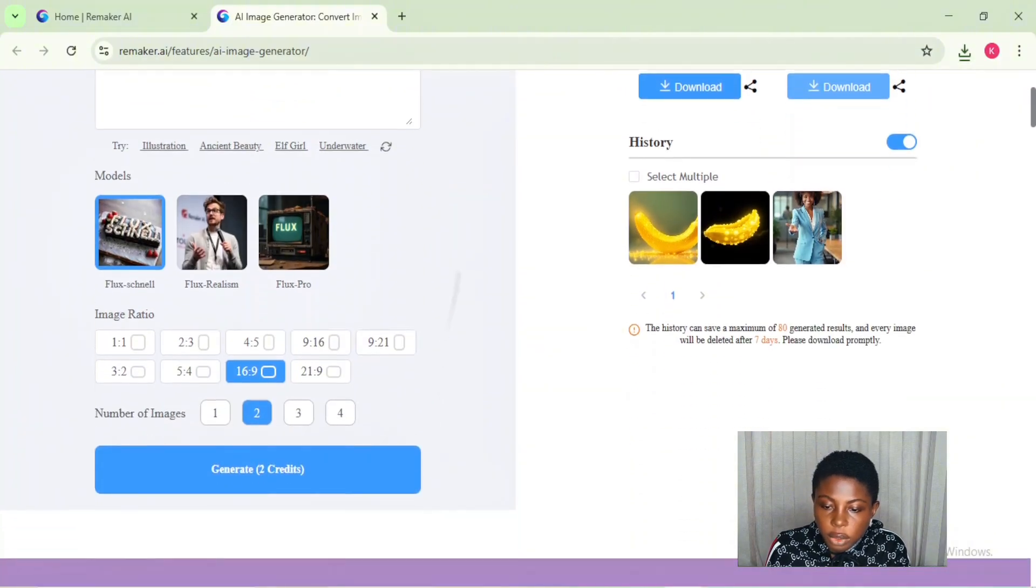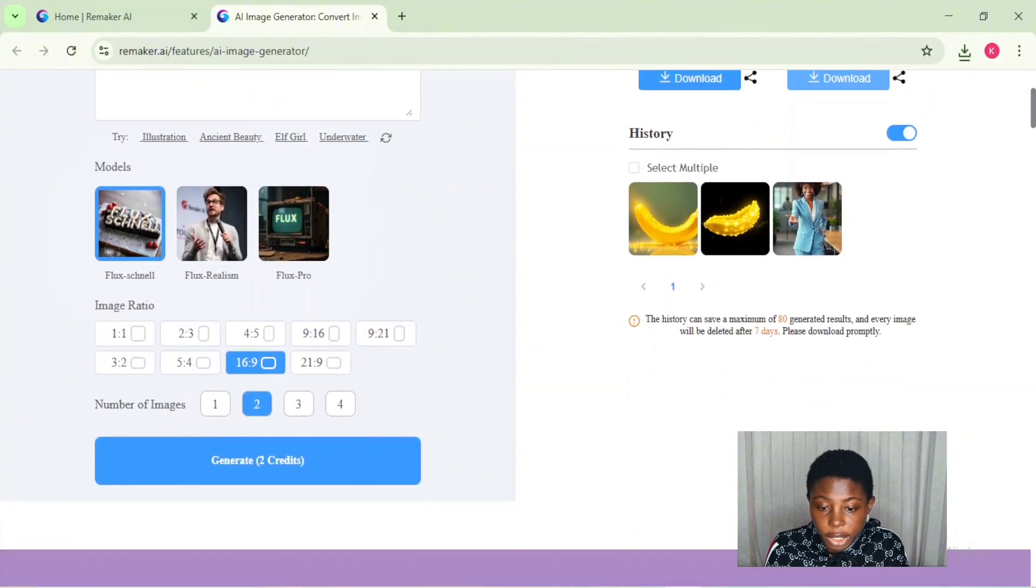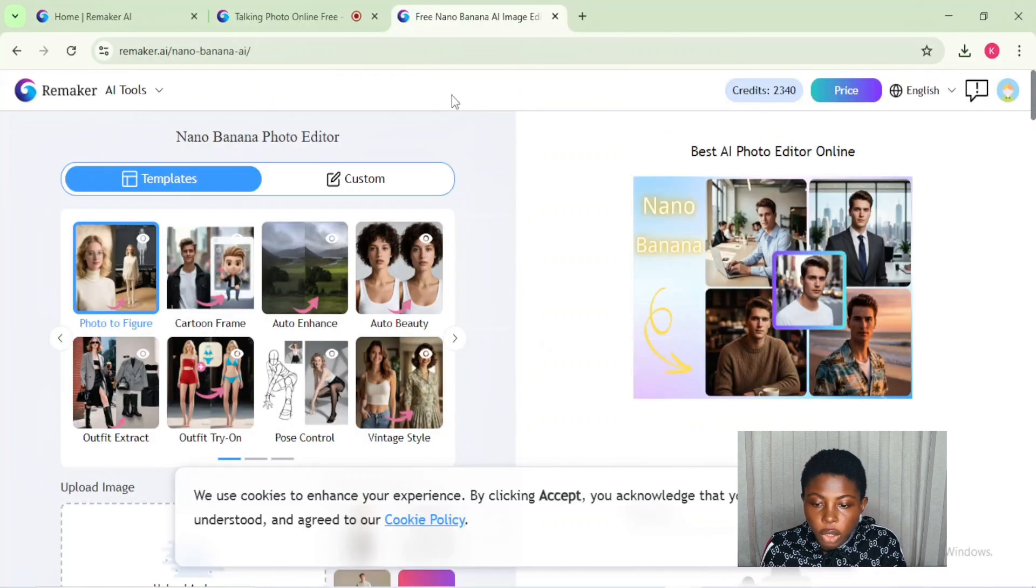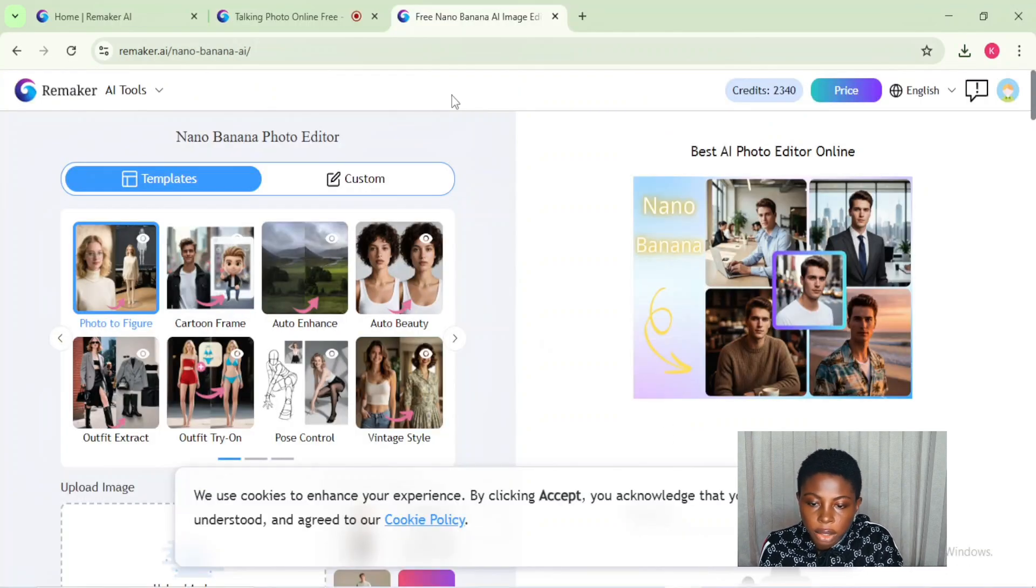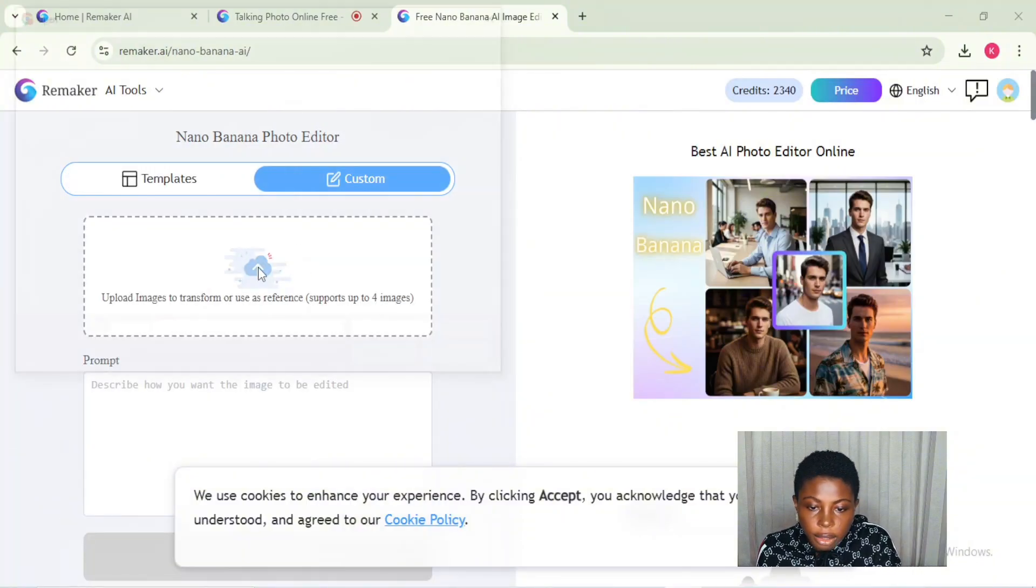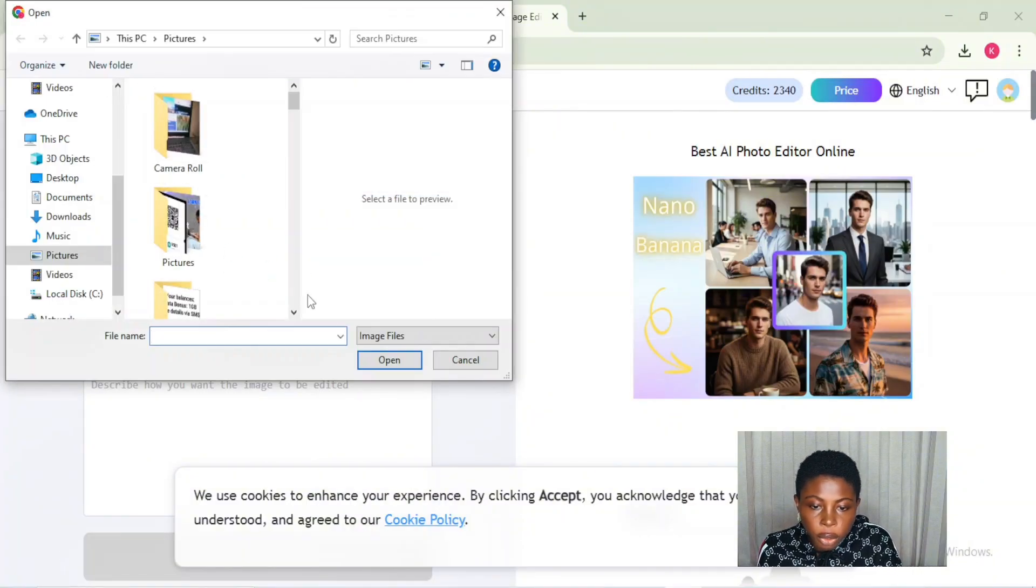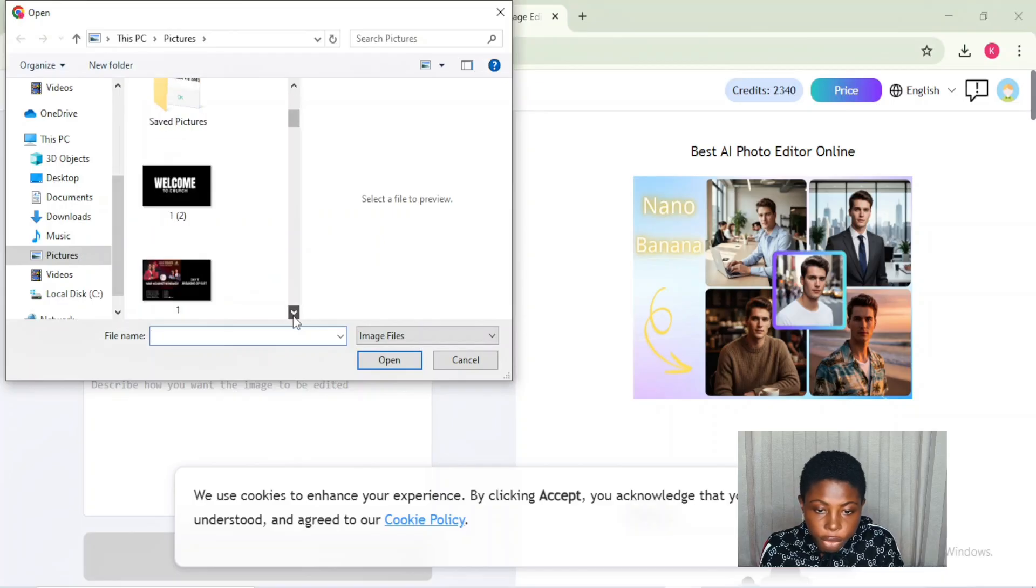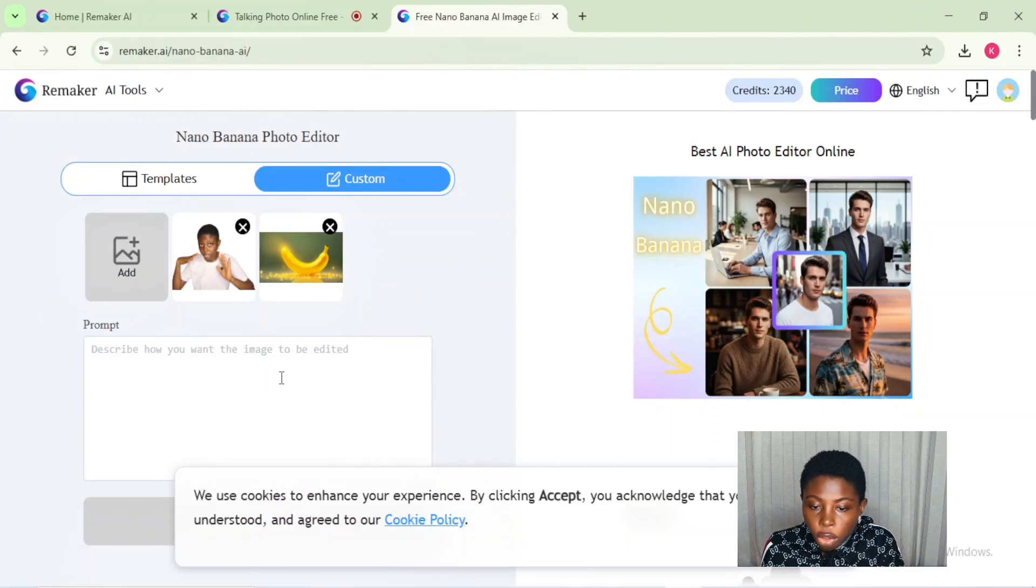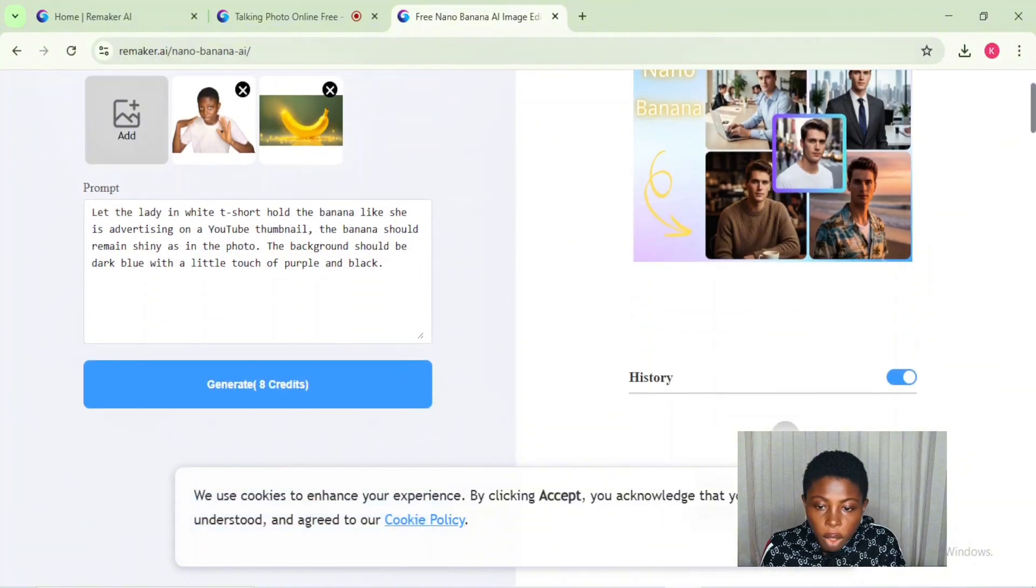Next, we want to use the Nano Banana photo editor to design our thumbnail. To do that, just click on the custom option and it will bring you to the dashboard. Import your images that you want to use, then describe what you want for your thumbnail with a very good prompt and click on generate.